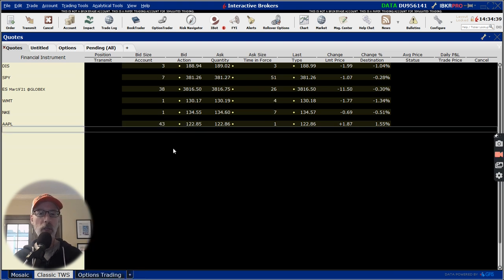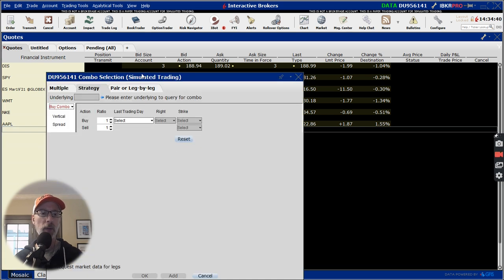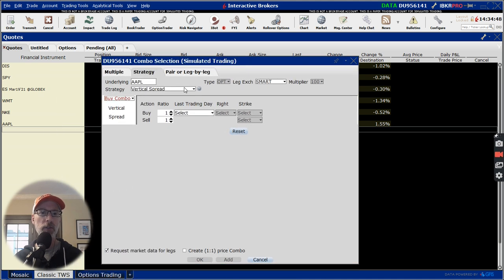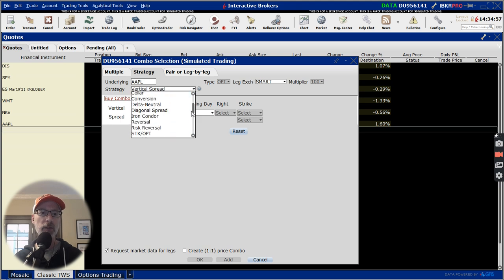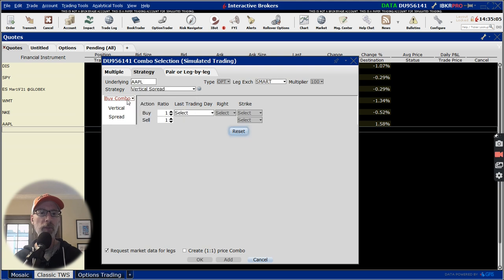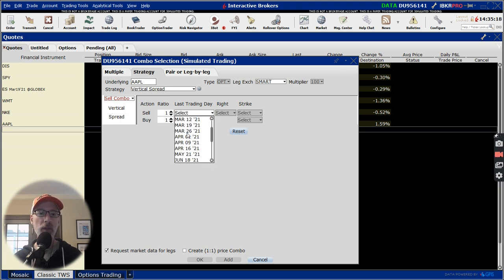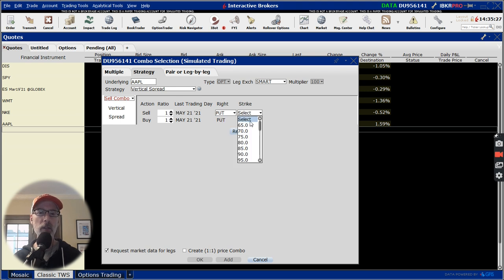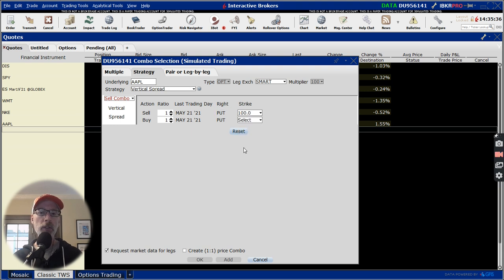Clicking option combos smart will bring up another window that allows you to choose the type of spread or option strategy you want to use. It's a vertical spread — you click on the strategy tab and the dropdown gives you all these different choices of option strategies. A bull put credit spread is a type of vertical spread, so we choose the vertical spread option. We're going to sell the combo — we click the down arrow and click sell. I want to look at the May 21st, 2021 expiration, one-to-one ratio, selecting puts. We're going to sell the 100 put and buy the 95 put — a $5 wide spread.